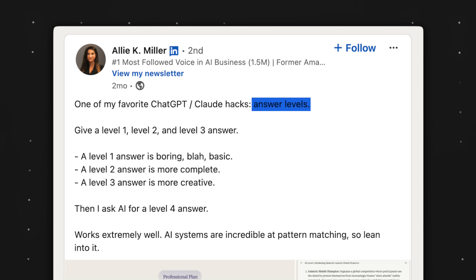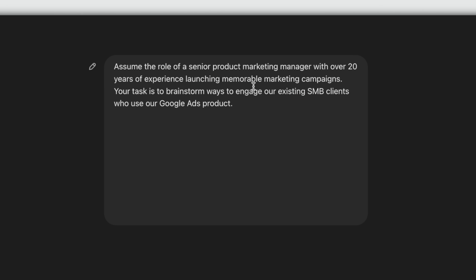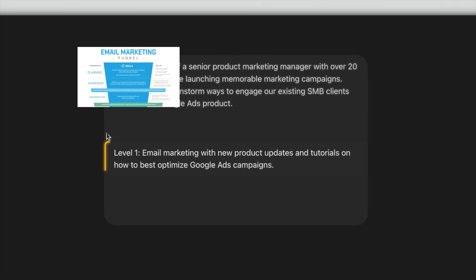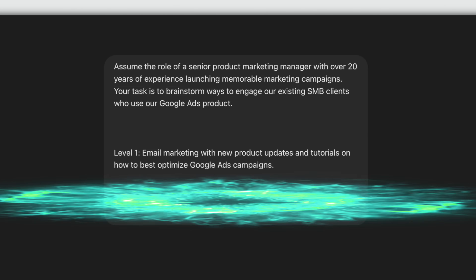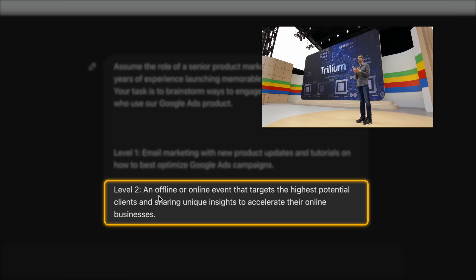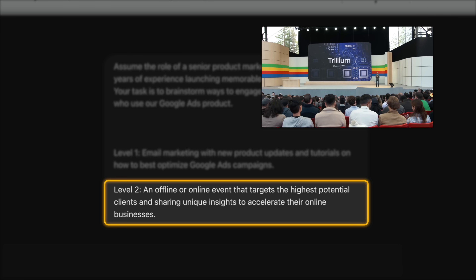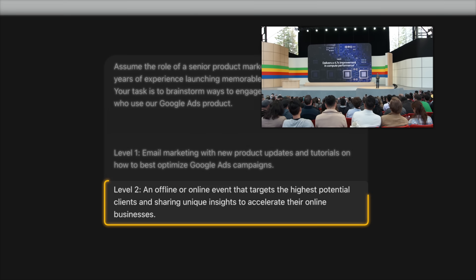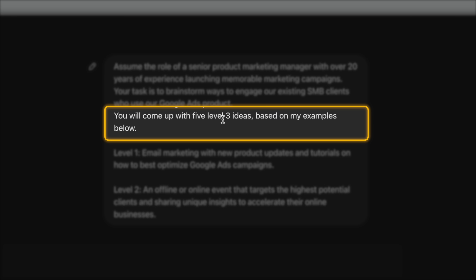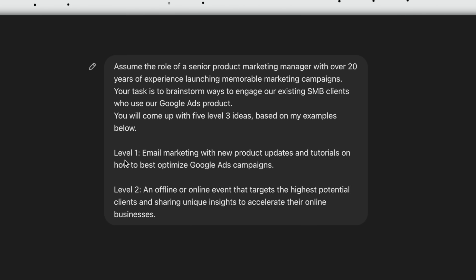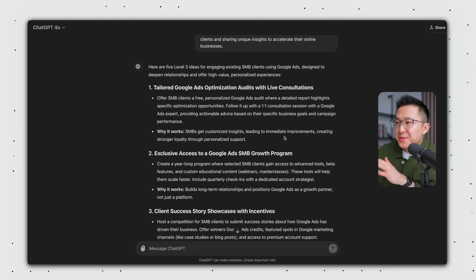Diving into one of my examples from work — I'm a product marketing manager in tech, and I want fresh ideas to engage with my B2B customers. So I tell ChatGPT: a level one campaign would be email marketing, which is boring but safe. A level two campaign would be an offline or online event, which is higher production but nothing crazy. The magic happens when I ask for five level three ideas based on my level one and level two examples. And the answers are really impressive.